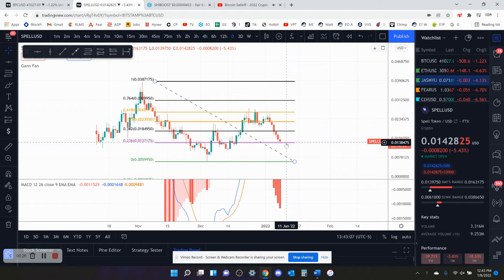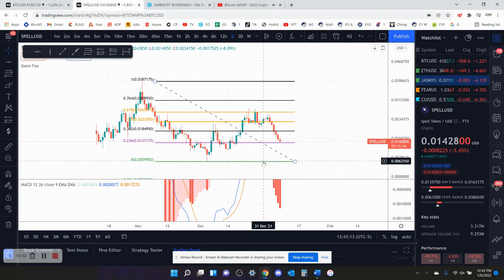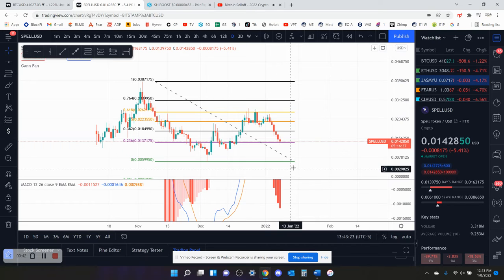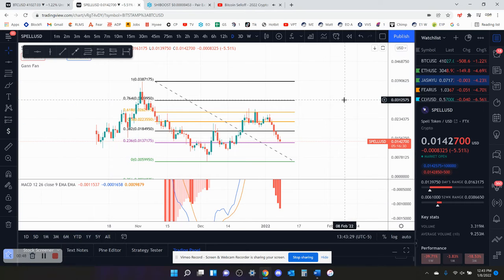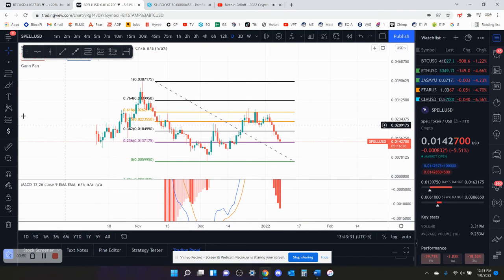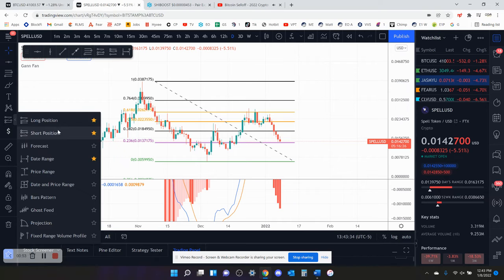Currently, you're trying to hold this 236 fib, which is at 1.38 cents. If you don't hold that, you're going to come down to this local low probably, which is all the way about 40% lower than a penny, at 6.1 tenths of a penny. And from here, that would be a humongous drop.